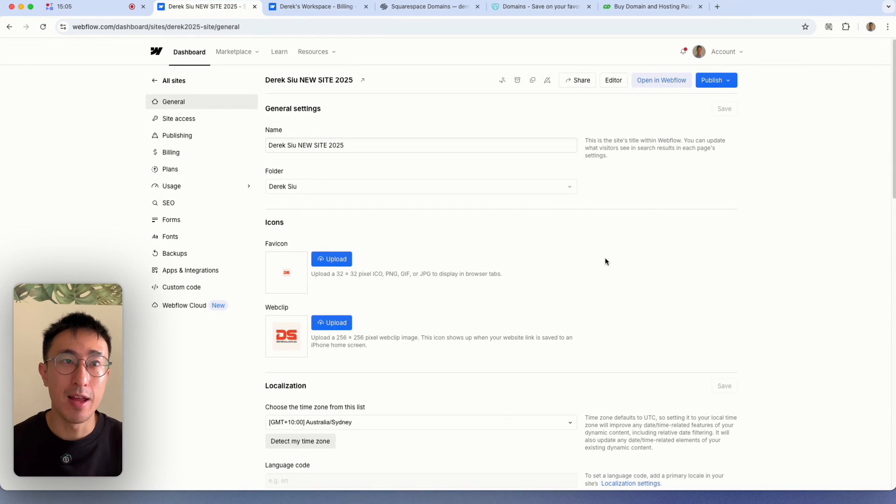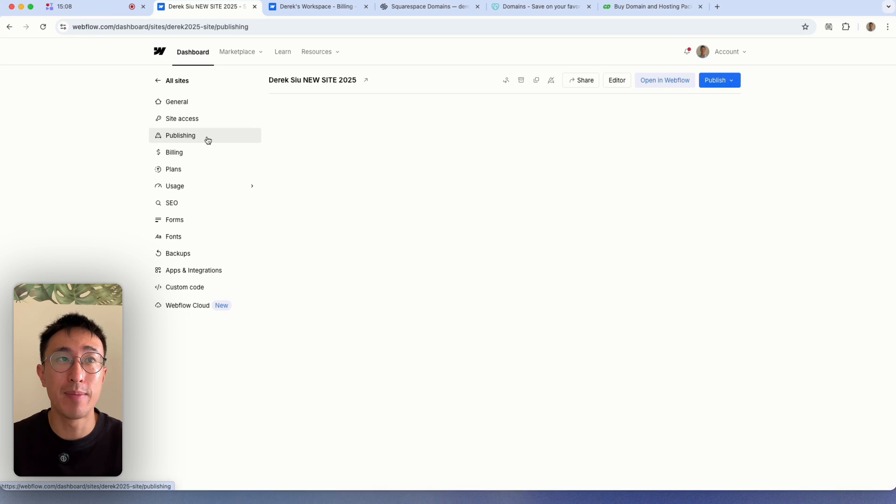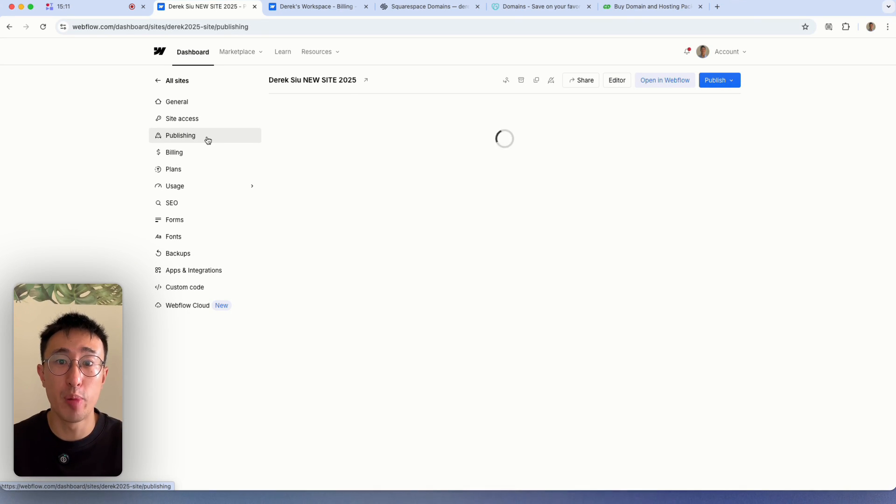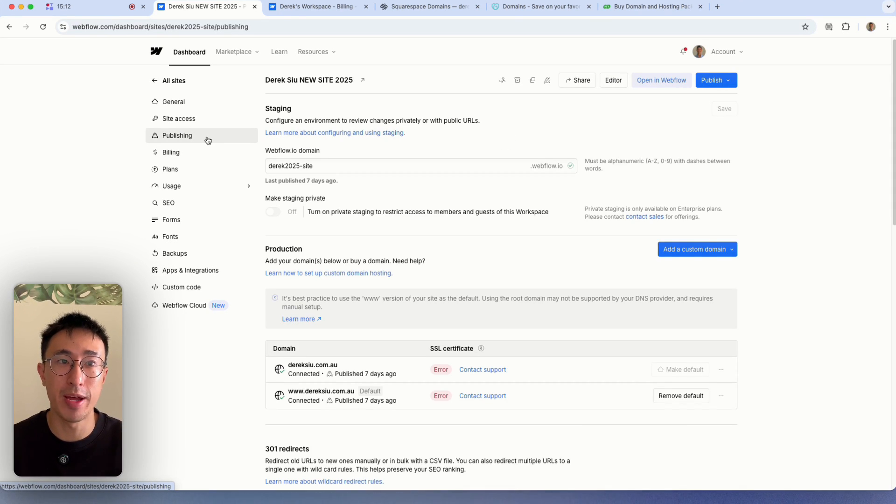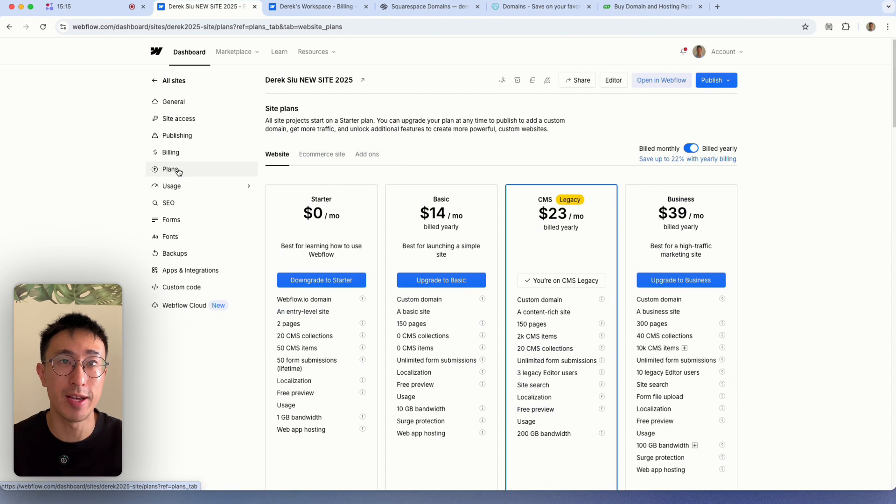If you're ready to push your website live, you want to head over to the project settings. Then you want to go ahead and hit publishing right here and make sure that you've purchased a site plan. So in order to purchase a site plan, you just go into plans right here.